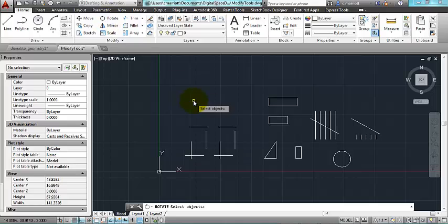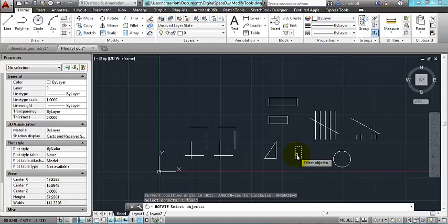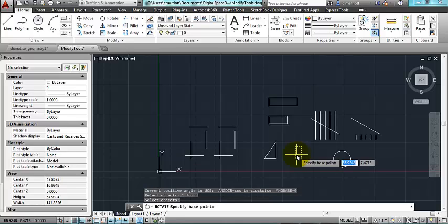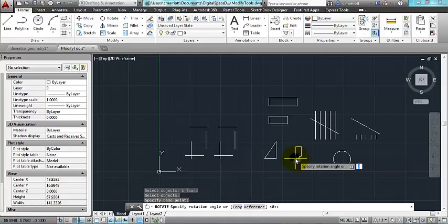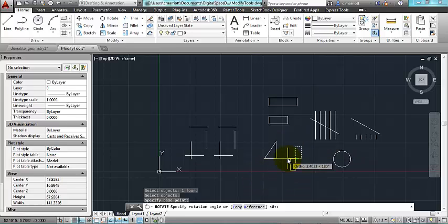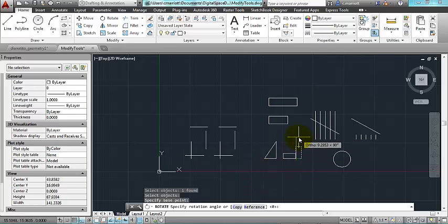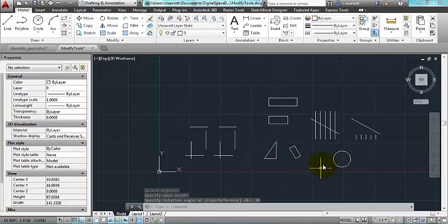Rotate. If I click on rotate, and I select an object, and I press enter, it's going to ask me for a base point. The base point is about which, the point about which the object will rotate. So if I want to rotate from this point here, I select it, and I can either give an angle. So if I want to rotate it 30 degrees from that base point, it's going to go in a counterclockwise direction.